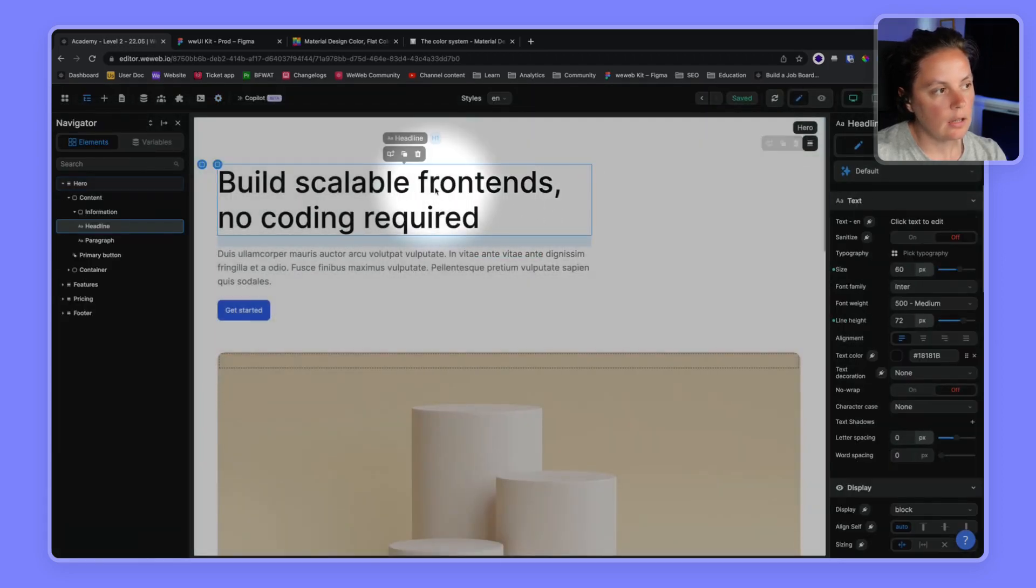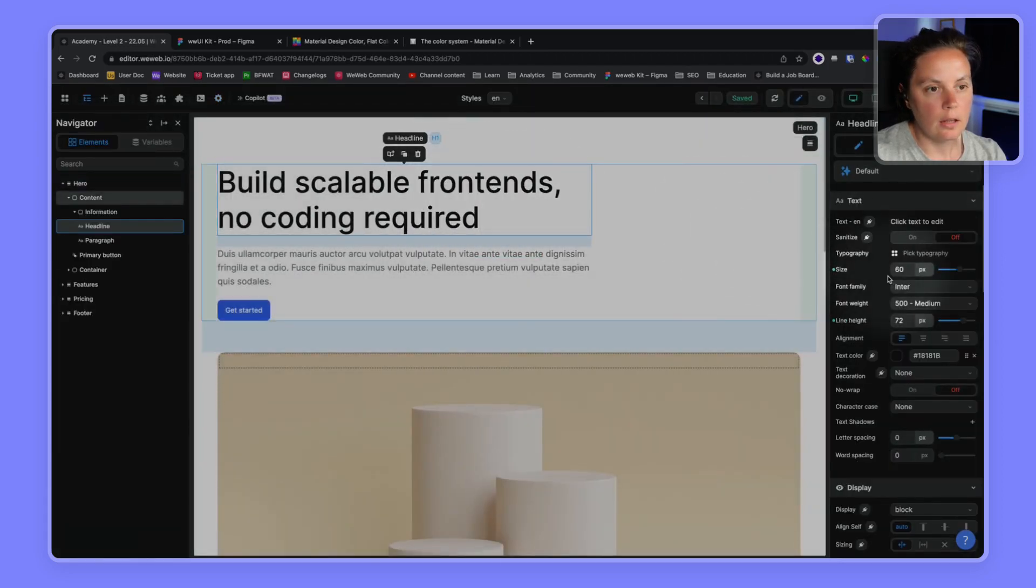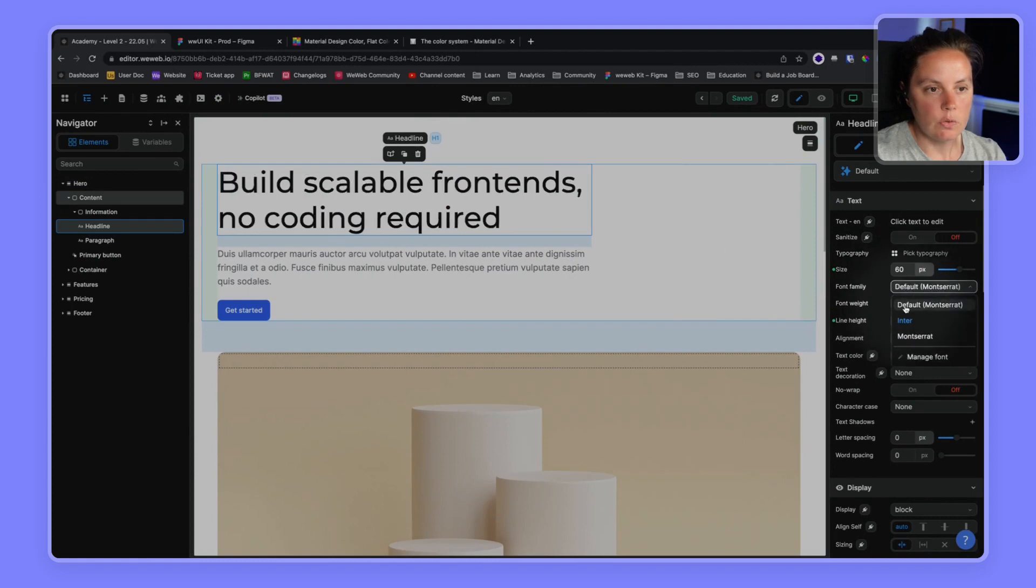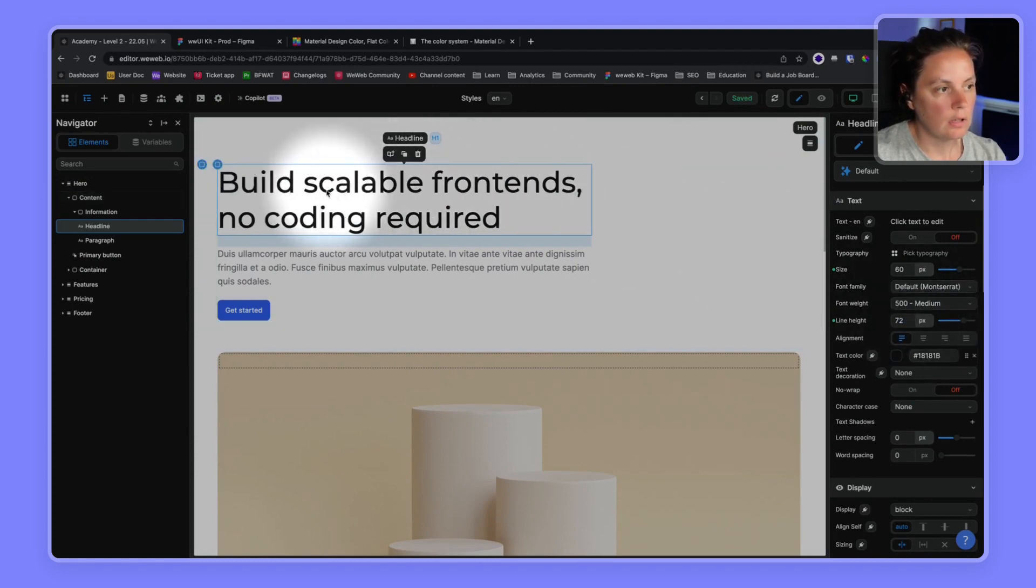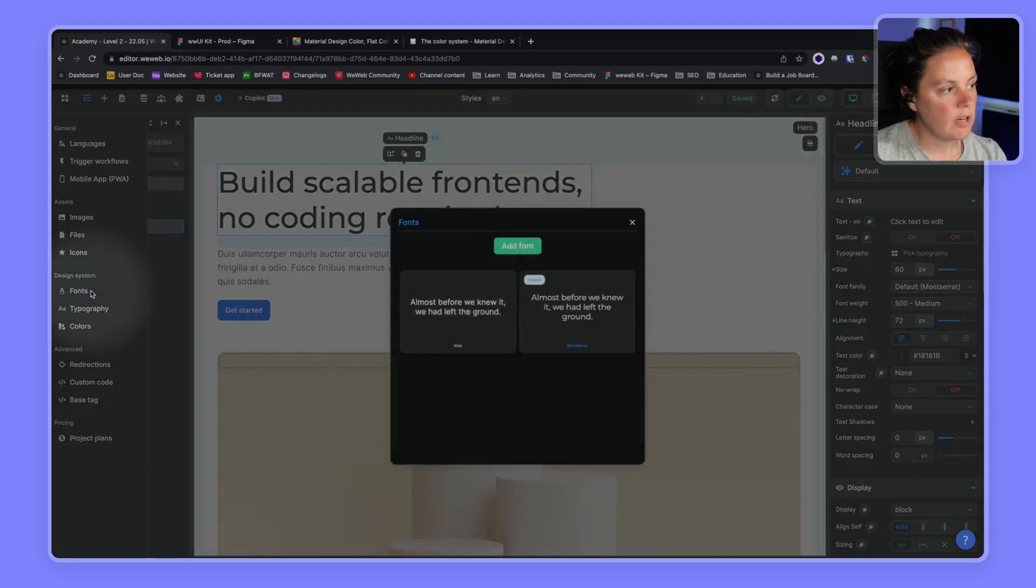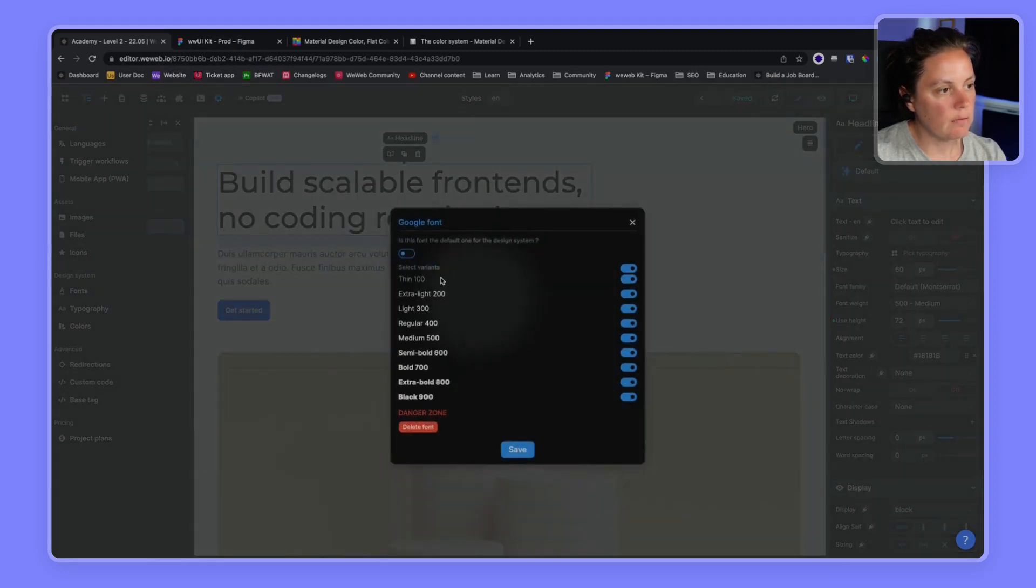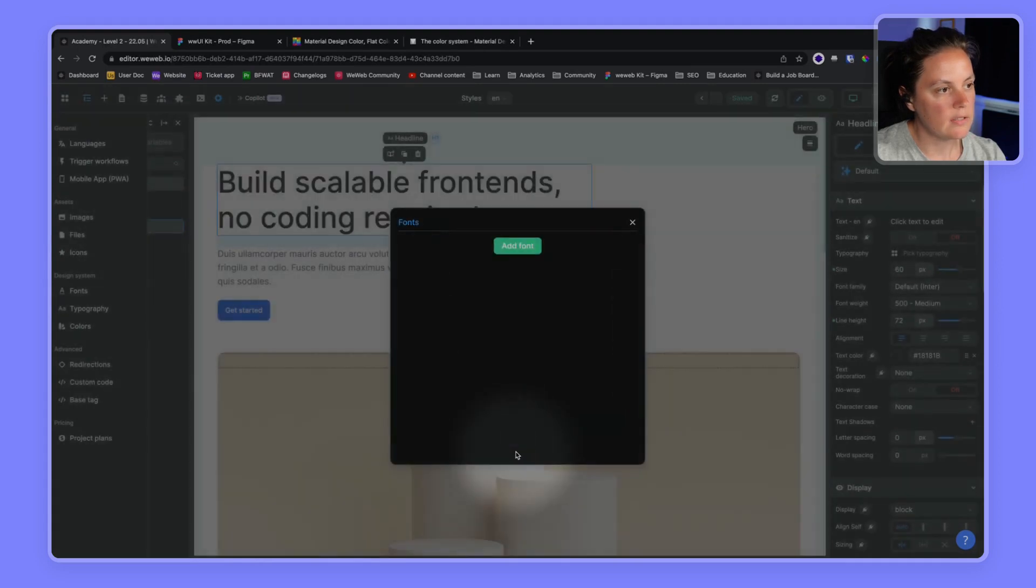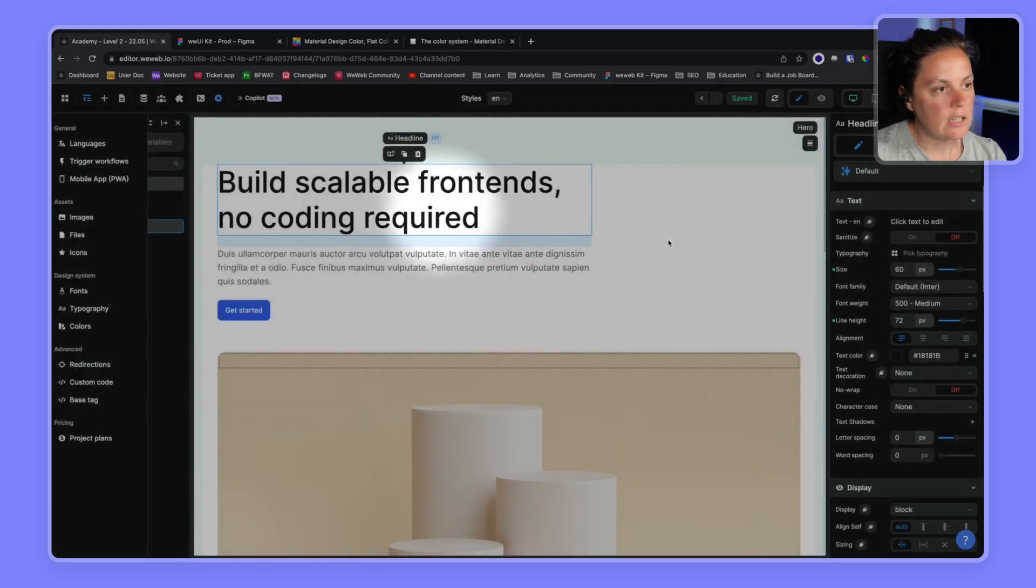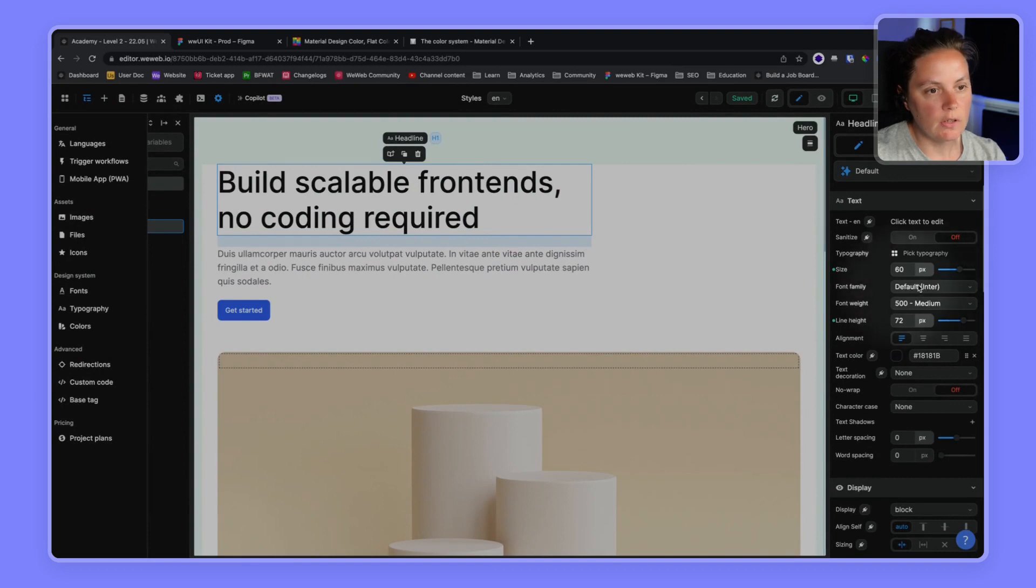And here, if I choose default, it will be Montserrat. And if I update the font and make it Inter by default again, we go, I save. And so I didn't need to change anything here because I just had the font family default.